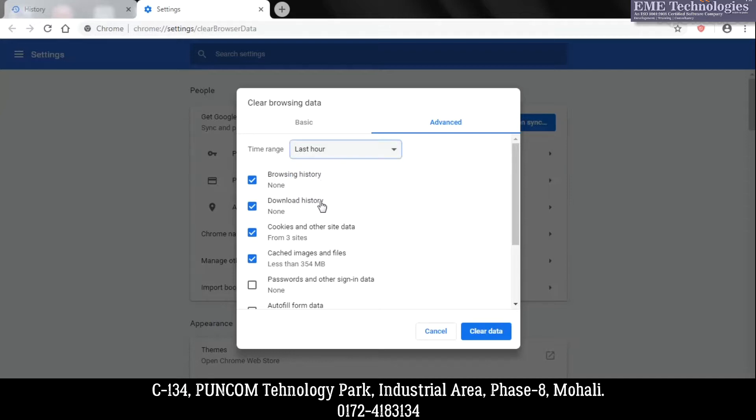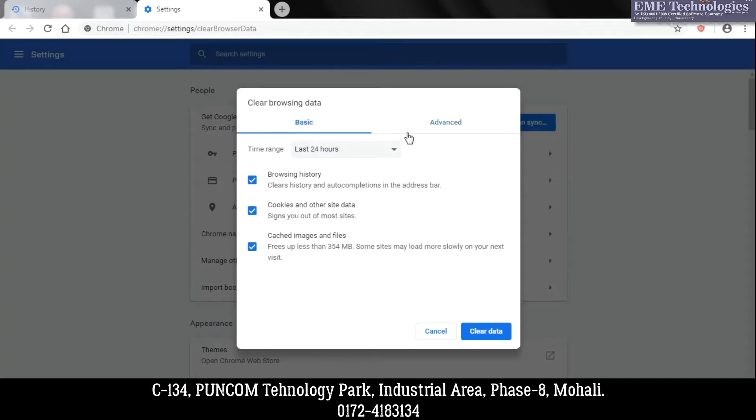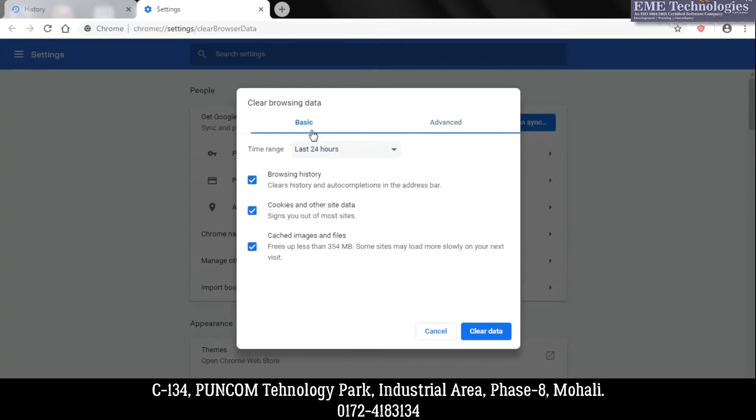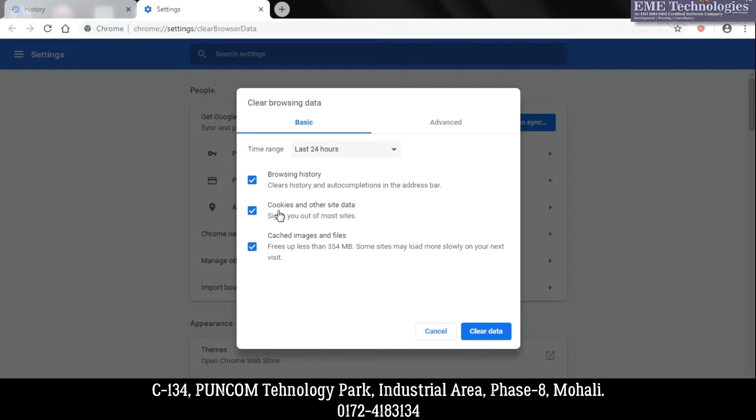Here there are two options: Basic and Advanced. In Basic, there are three options given to you - that is browsing history, cookies and other data, and cached images and files. So you can select or deselect whatever option you want to delete.